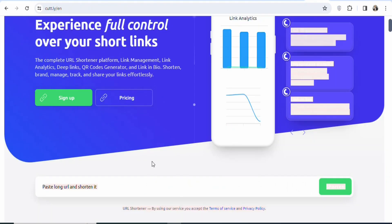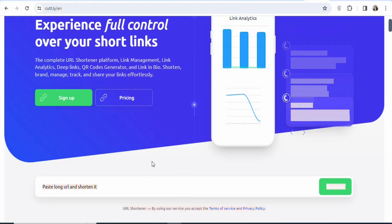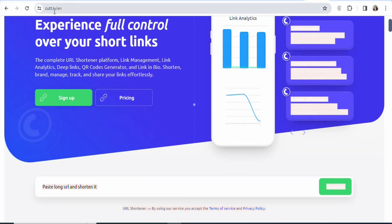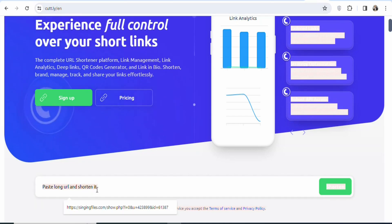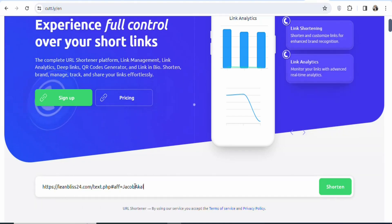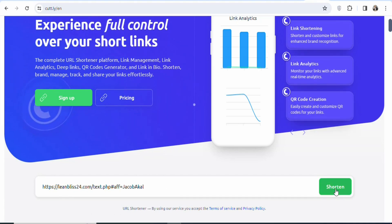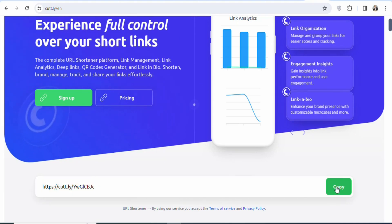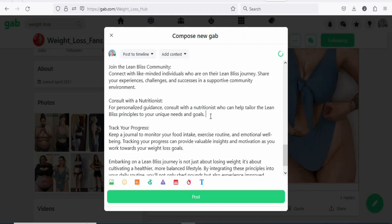Once you copy your affiliate link, the next step is to shorten it so it looks nice. Search for a URL shortener, paste your affiliate link, and click shorten. Once that's done, your link has been shortened. Click copy to copy your shortened link, then come back and paste it into the article.